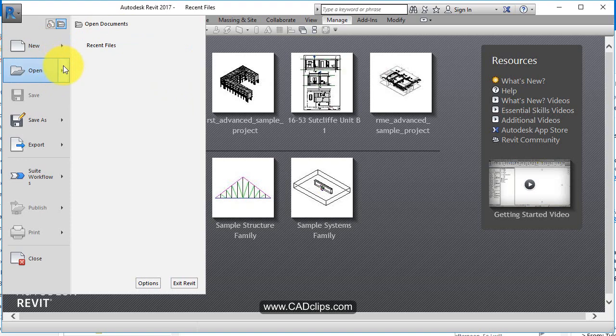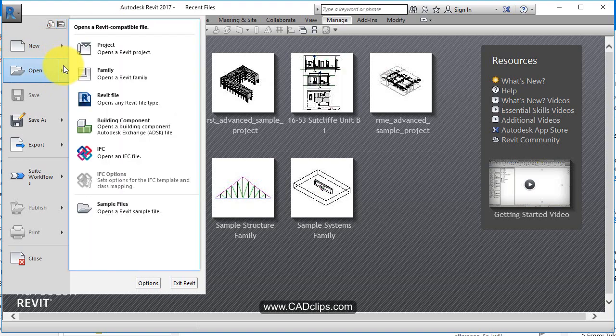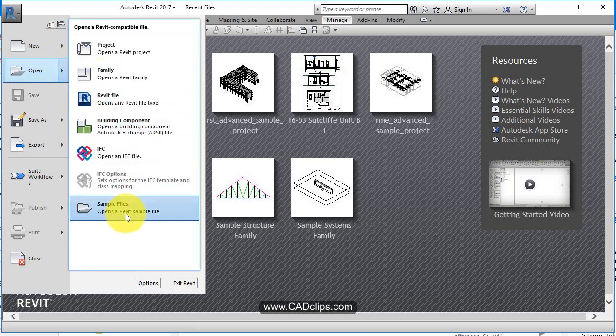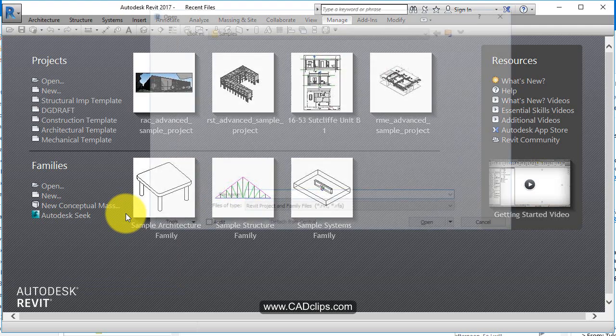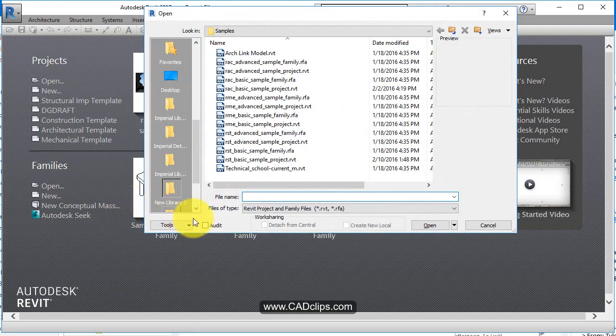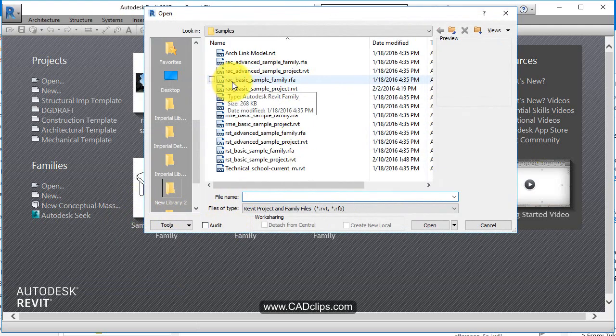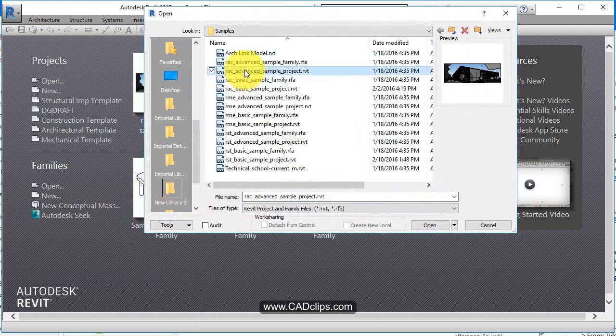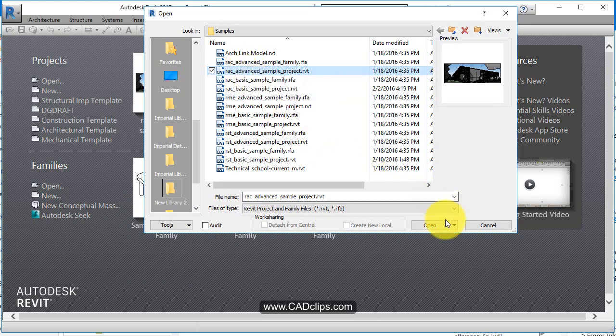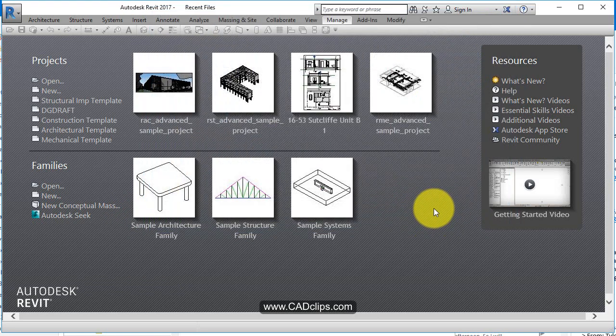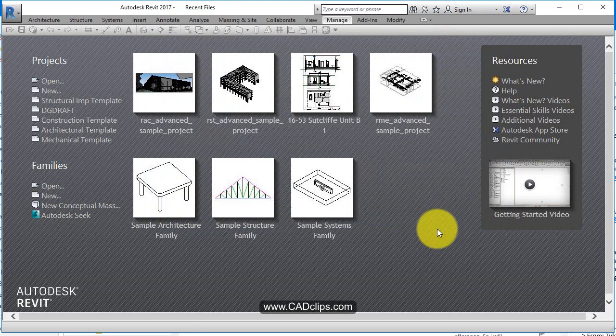So if I say open in here you'll notice it says sample files built in. If you click on there Revit comes with some sample files. So let's go click the RAC Revit Architecture Advanced Sample Project. I'm going to click on here and just hit open. It's going to open that up.